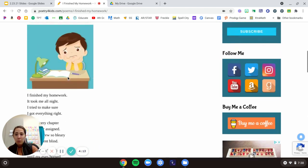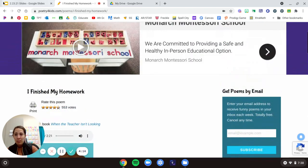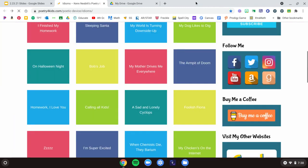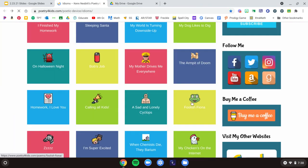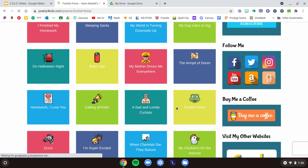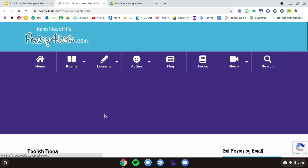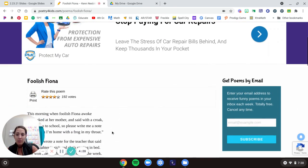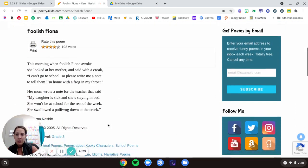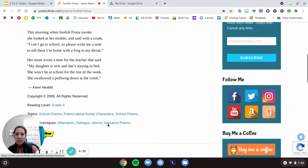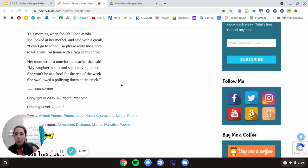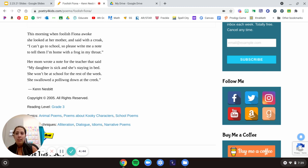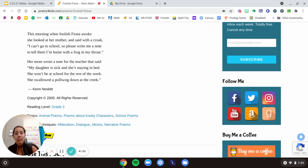I got one more poem for us to look through. This one is really silly. Foolish Fiona. This morning when Foolish Fiona awoke, she looked at her mother and said with a croak, I can't go to school, so please write me a note to tell them I'm home with a frog in my throat. Her mom wrote a note for the teacher that said, my daughter is sick and she's staying in bed. She won't be at school for the rest of the week. She swallowed a pollywog down at the creek.